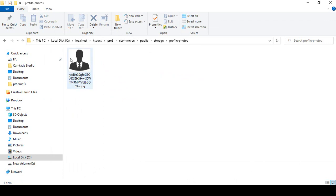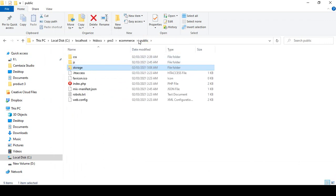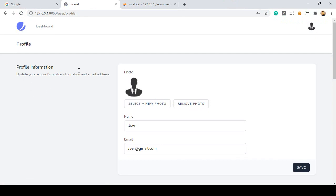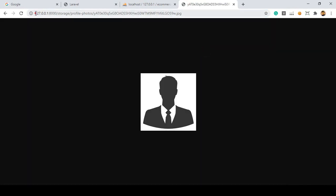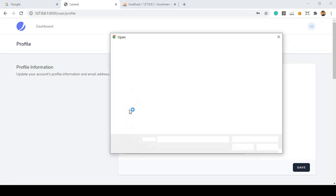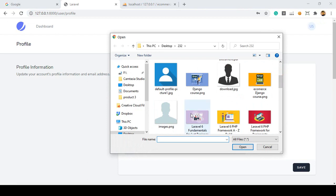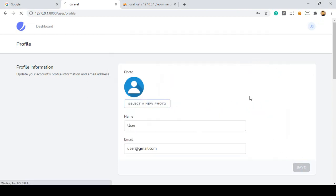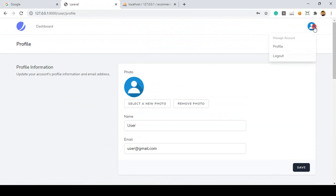Right now everything should work. To check it again I close it and refresh — yes, you can see now our profile photo is now visible. If you copy that address and paste it — yes, you can see that is our local server, then storage, then the profile-photos folder, and then our JPG image. Everything is great. If you want to remove this photo you can remove it, or if you select a new photo and save it — yeah, it's now successfully updated.